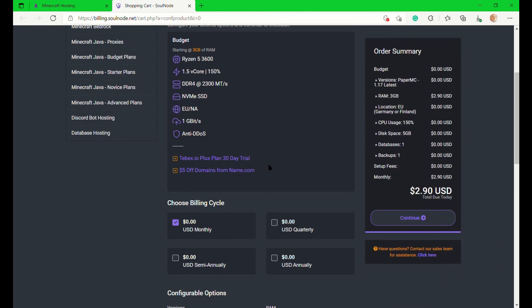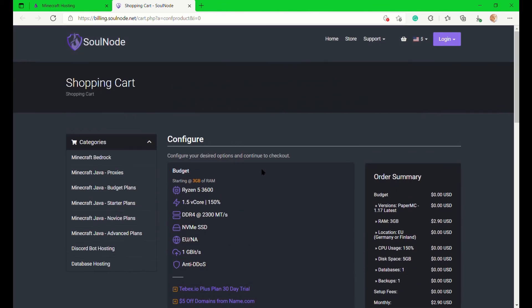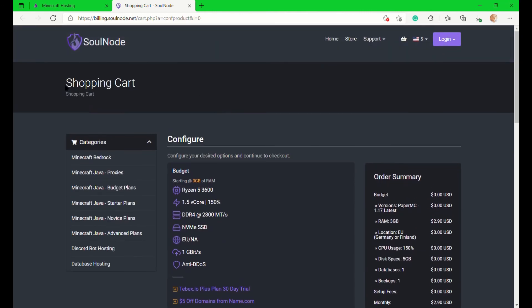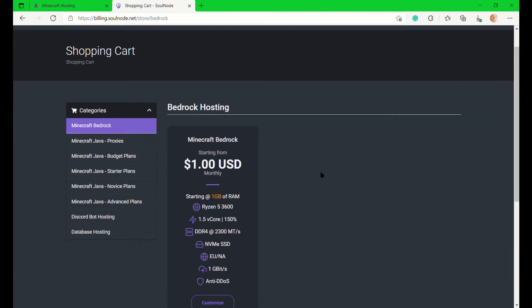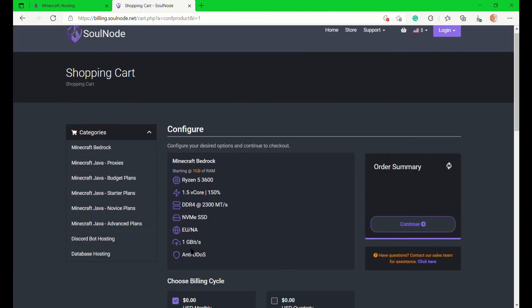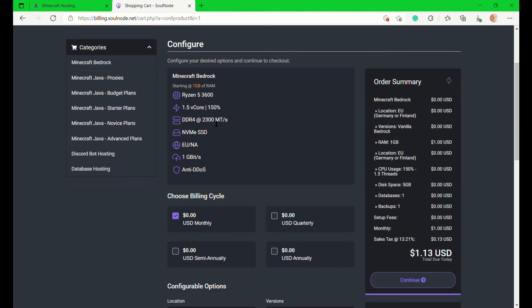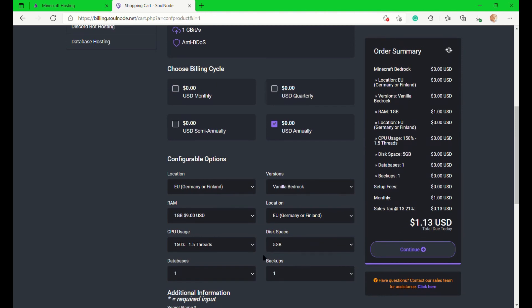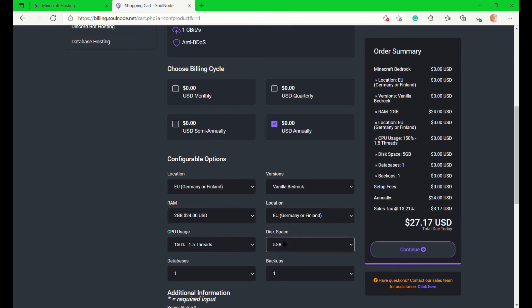They also have Bedrock hosting and proxies, but since in this video we're only taking a look at Minecraft hosting and not Discord bot hosting, I will not be digging deep into those. Their Bedrock Edition hosting is amazing, and if you click on the link in the description and use code nm195, you get a 10% off on your order, which is once again amazing.